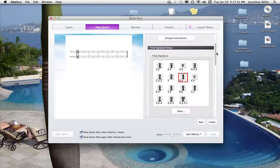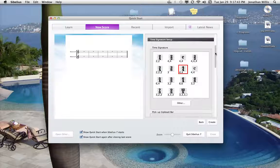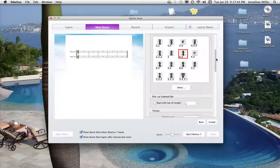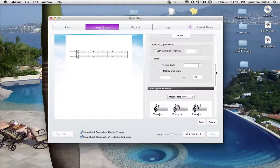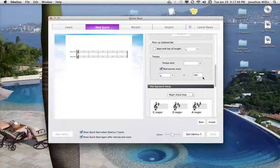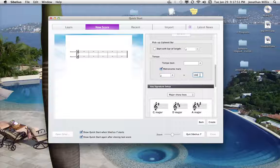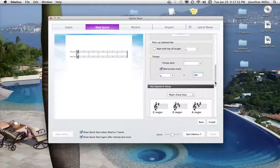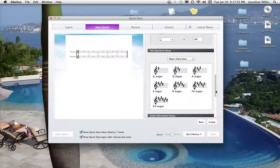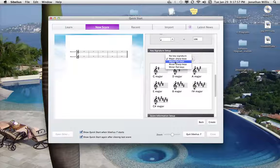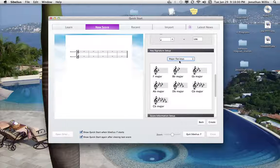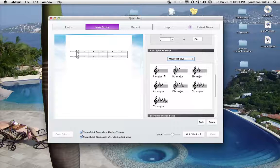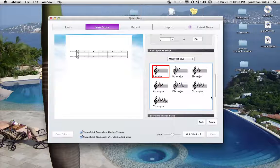We'll keep the time signature set to 4/4. We'll set a metronome mark to 106. Let's click here and let's go to major flat keys, and let's start in F in this case.